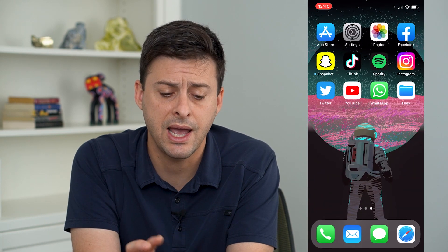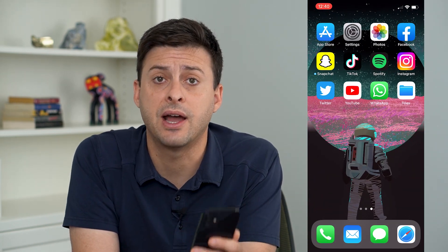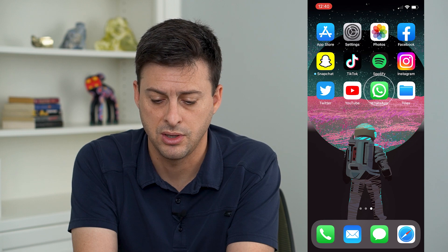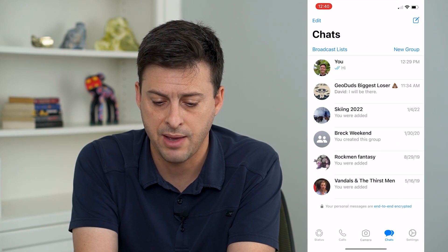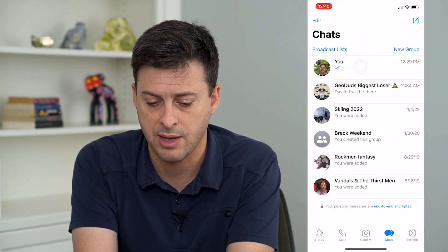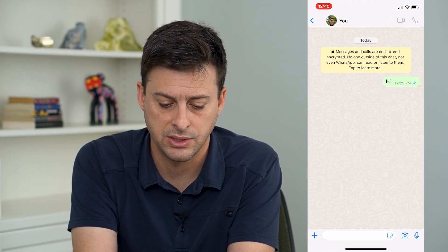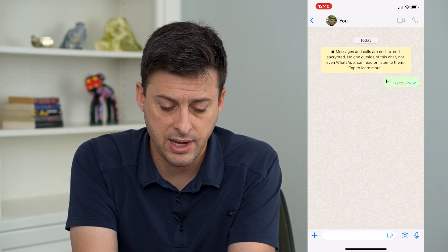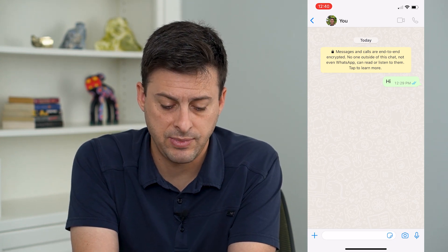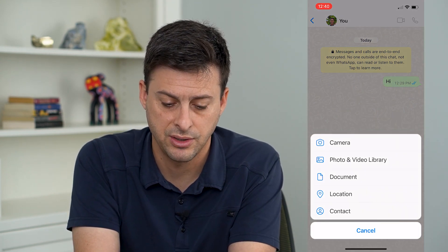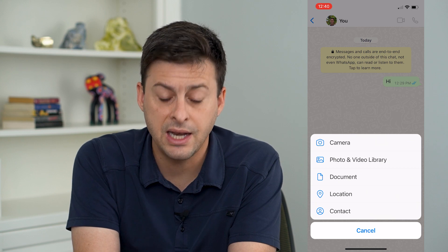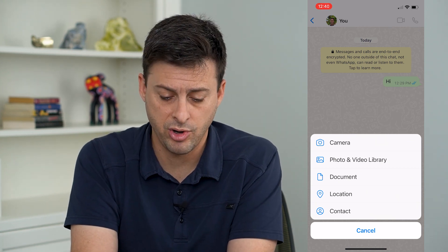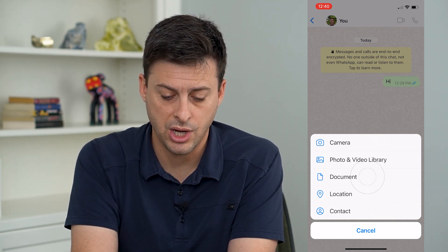So now I have that video in the Files folder of my phone. I'm going to go into the WhatsApp app and tap on a conversation. To send it, I tap the plus at the bottom left, and then instead of choosing Photo or Video Library, I'm going to choose Document.